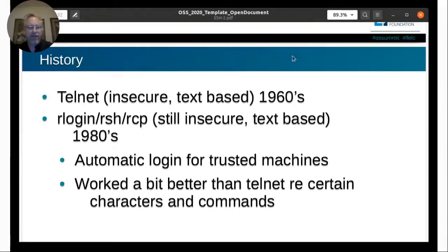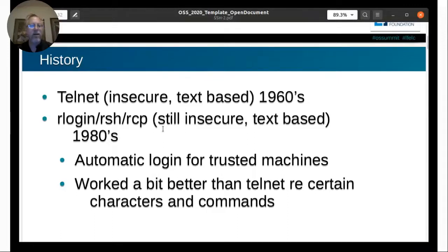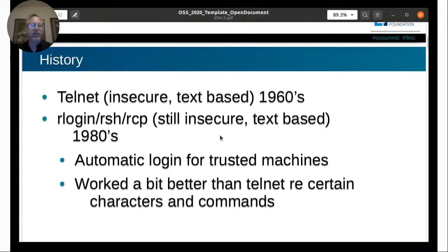A little bit about history. It started out in the early 60s with a protocol called Telnet, which was insecure and text-based. You could sniff packets on the wire and see just about everything. You could connect in and remotely do things on the computer, but it was pretty unsafe. Then in the 80s, they had R-login, R-SH, and R-CP — ways to remote log in, create a remote shell, or remotely copy files, with the ability to automatically log in from trusted machines. It worked better than Telnet, but still had security issues.